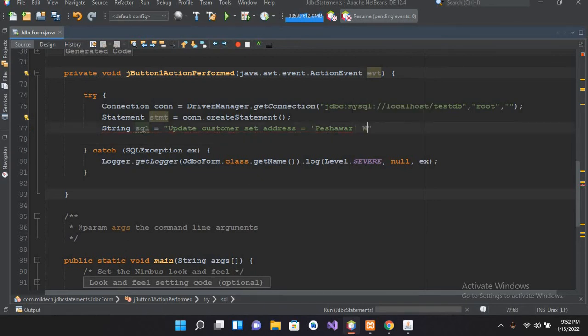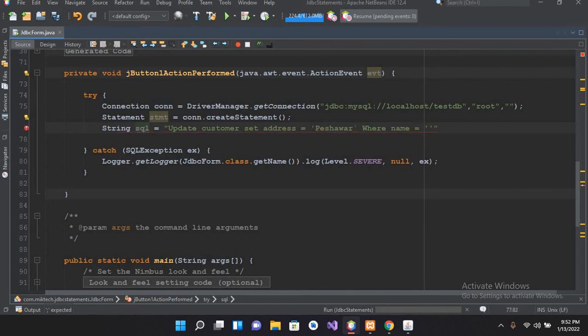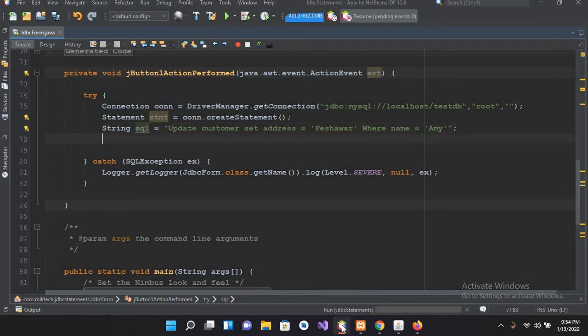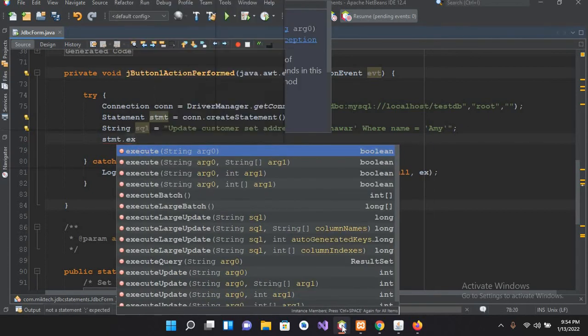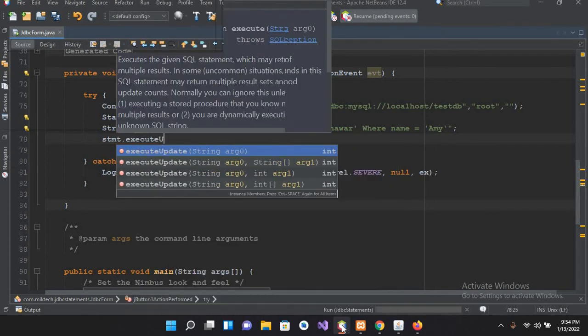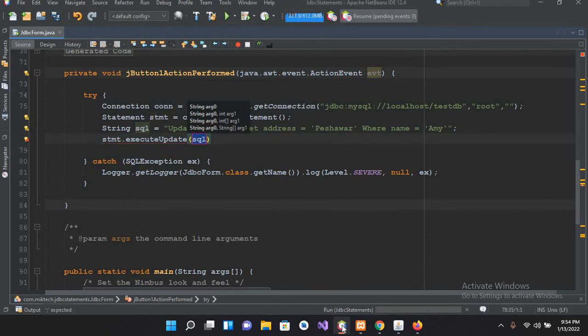where name equals 'Ma'. And here we will use stmt.executeUpdate and here I'll pass in this sql and then I'll